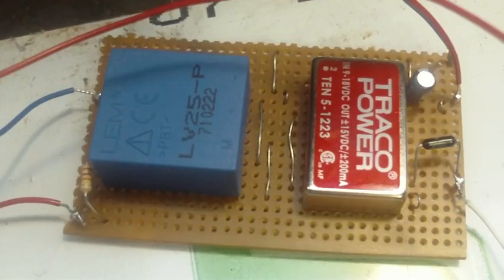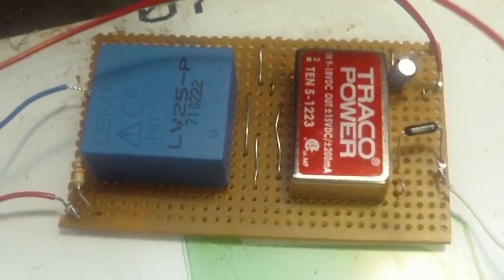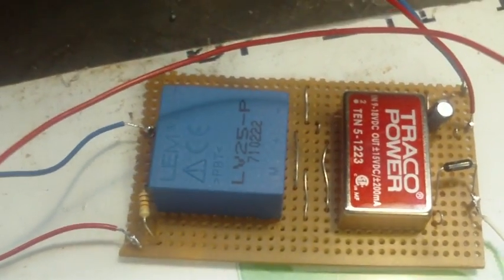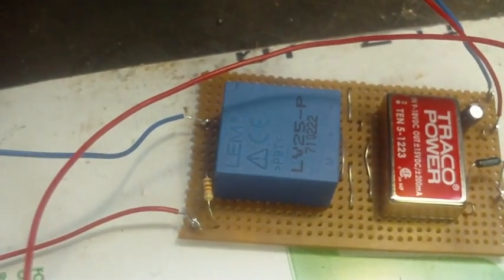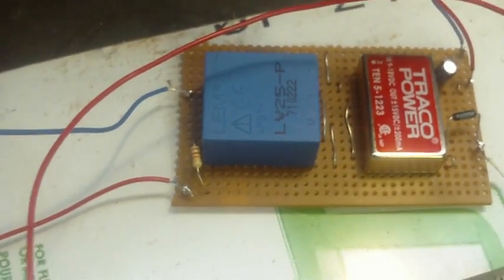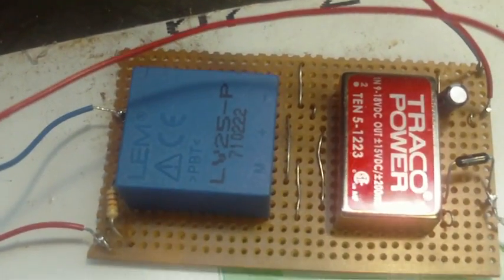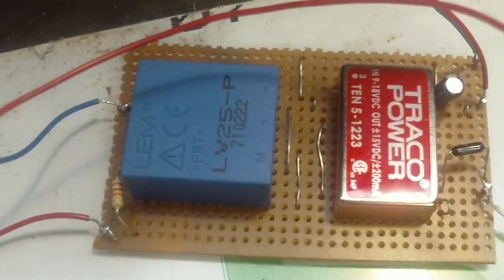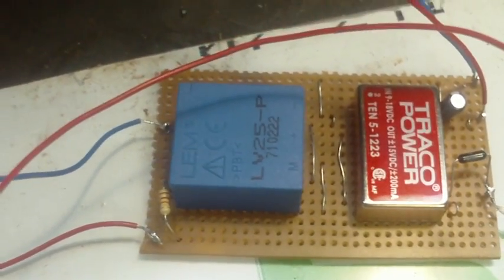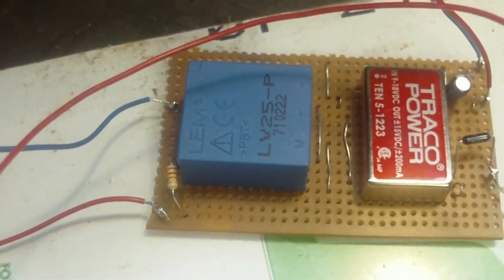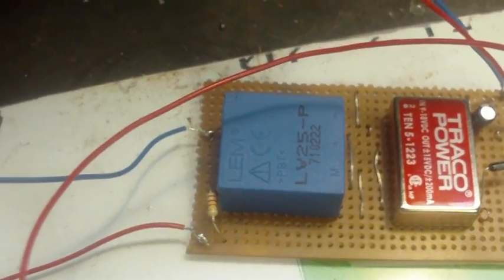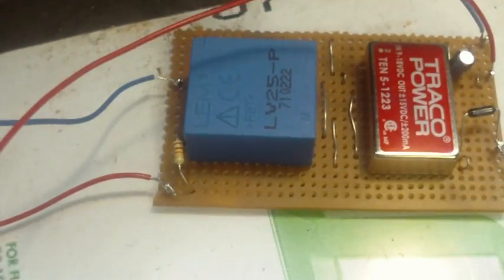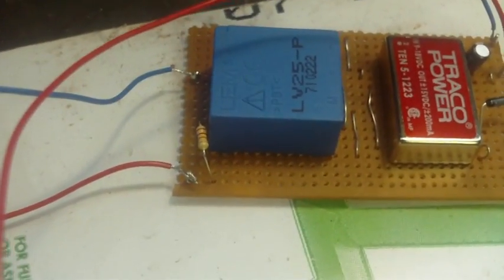As you can see, there's not a lot of parts on this little board here. It's more of a current sensor than a voltage sensor. It's got a ratio of 2.5 to 1 in there.